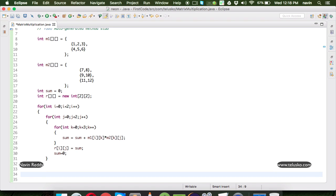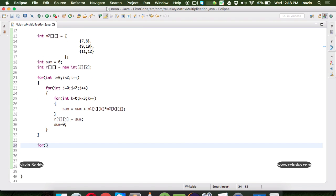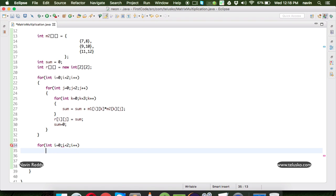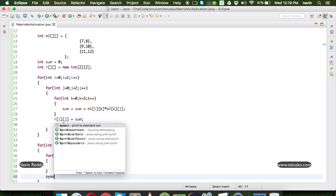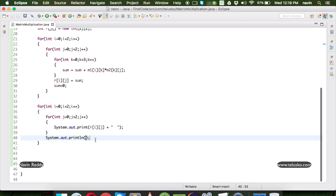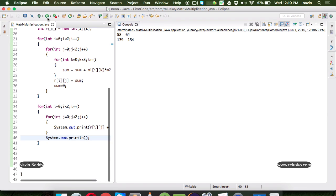Now we just need to print the result. There are multiple ways to do that — normal for loop or enhanced for loop. Let's start with the normal for loop. We take a loop for i equal to 0, i less than 2 for the number of rows. Inside, int j equal to 0, j less than 2 for the number of columns, j plus plus. We print r[i][j] with a space. After each row, we print a new line, and we get the expected output.